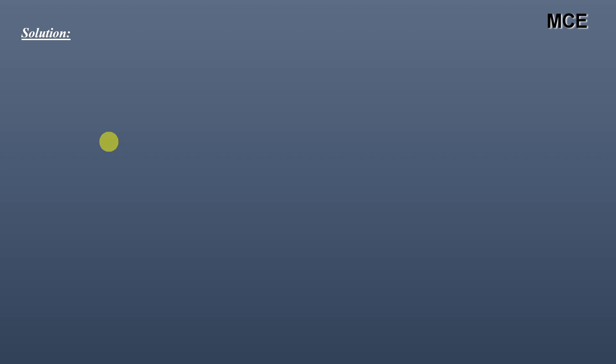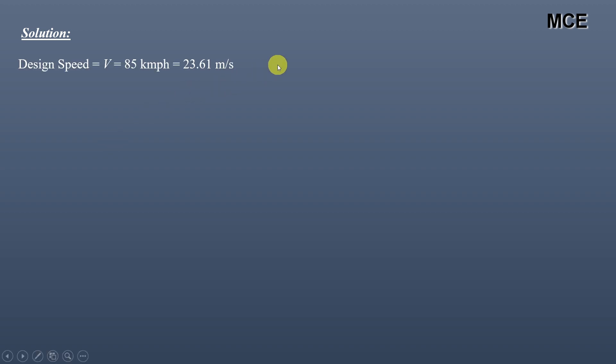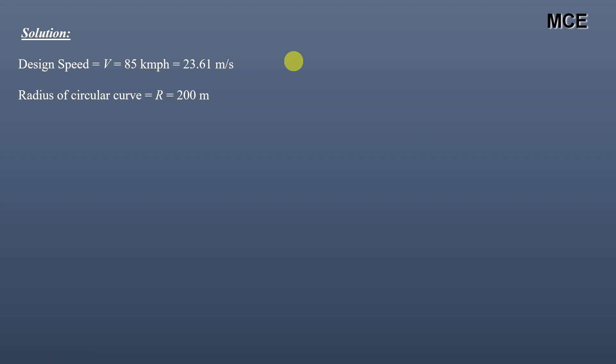First, let us summarize what has been given. Design speed is 85 km per hour, or 23.61 m per second. Radius of circular curve is 200m. Safe limit of transverse coefficient of friction is 0.15.